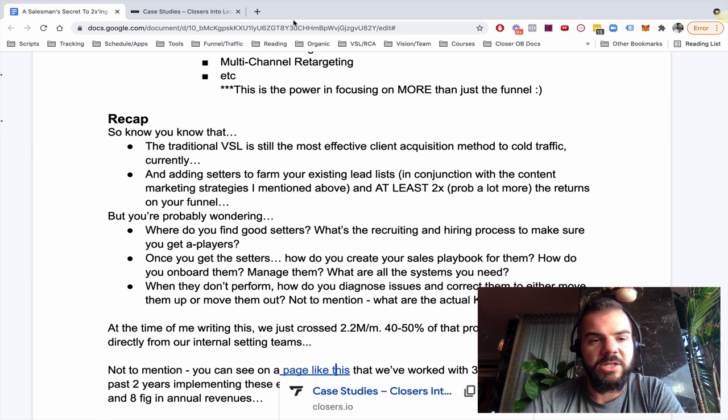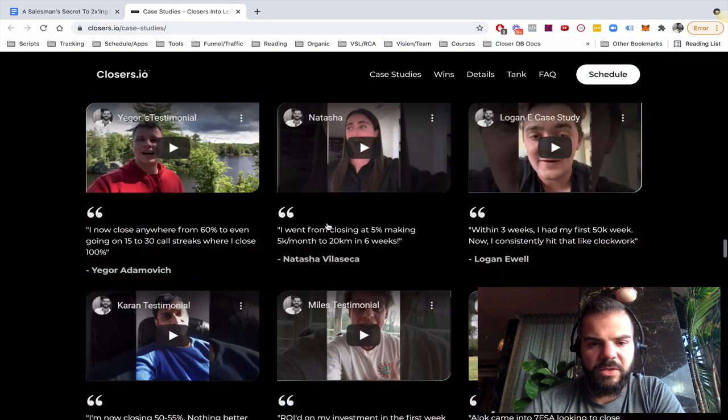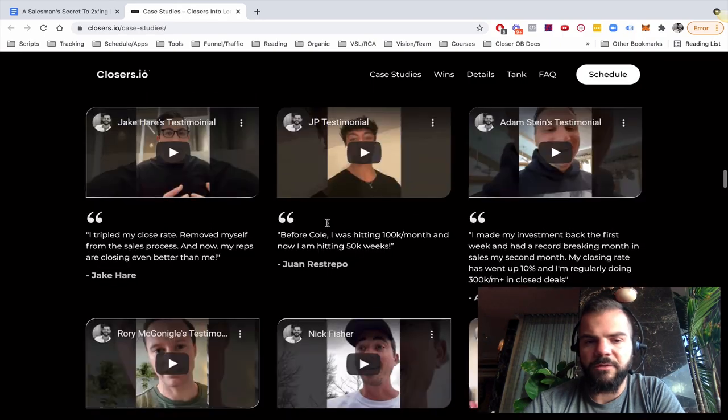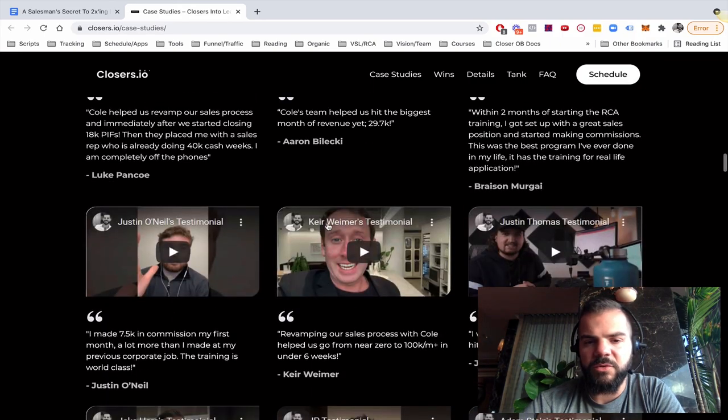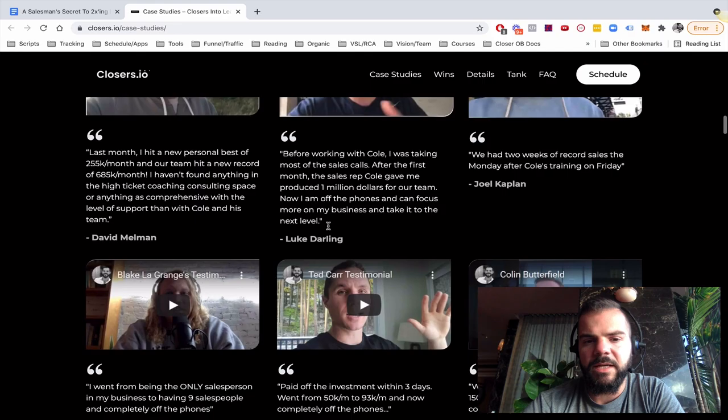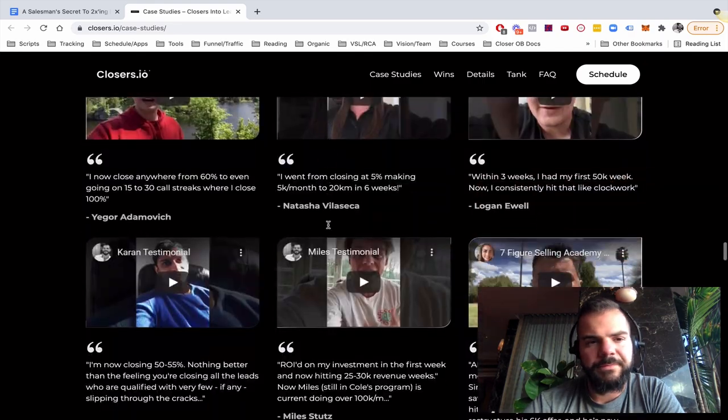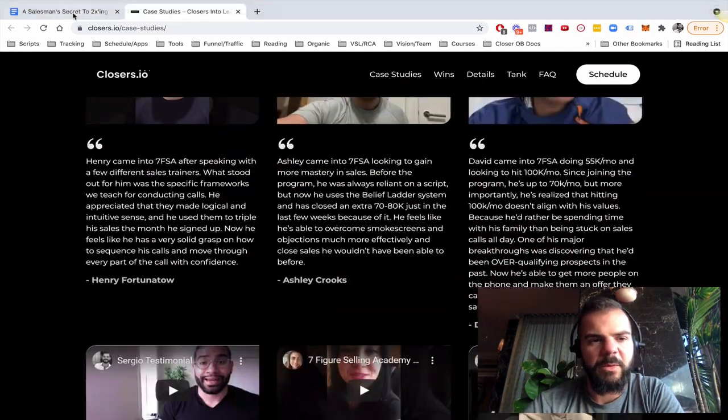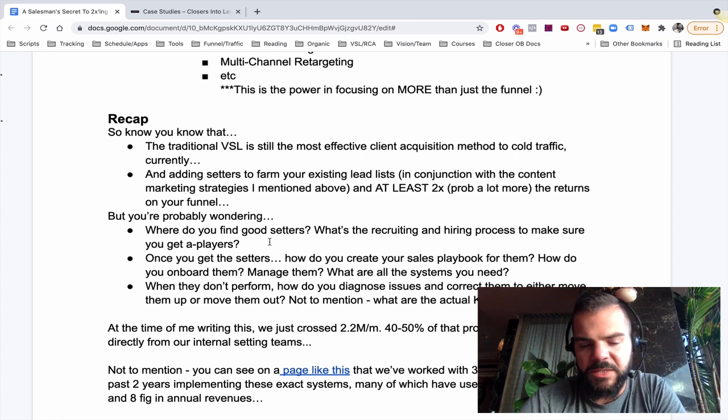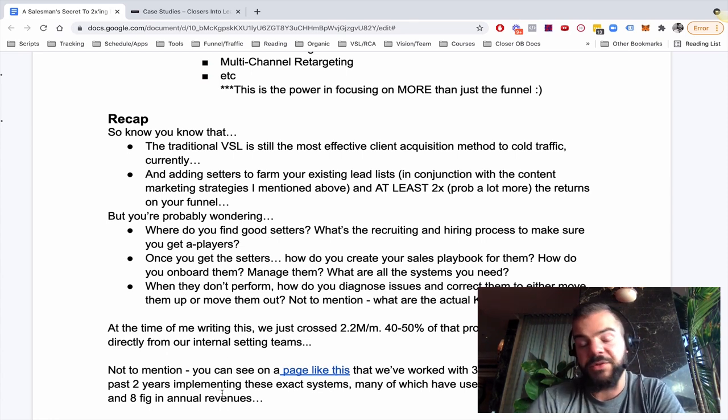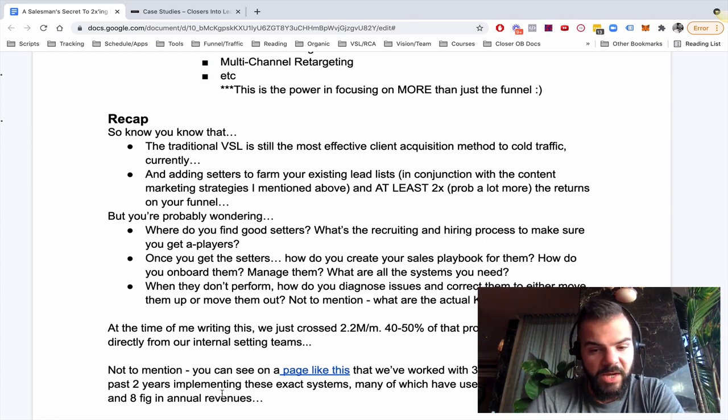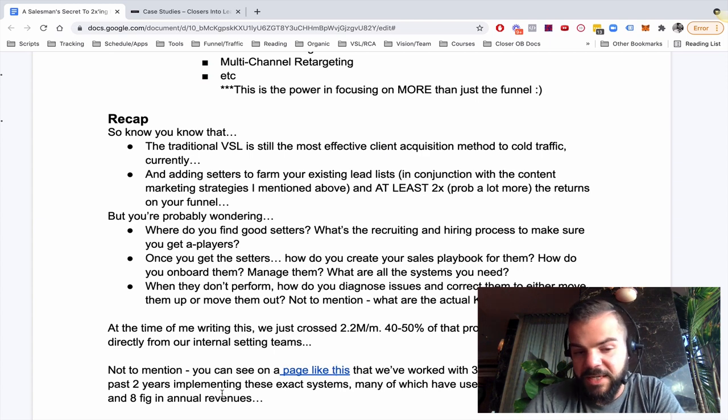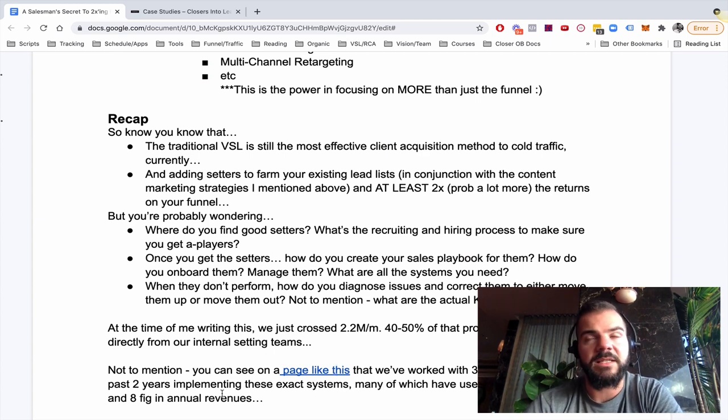Not to mention, if you see a page like this, you can literally see a massive wall of case studies of us doing this for some of the biggest names in the industry and a lot more people. We've probably worked with 350 plus sales teams in the past two years, implementing these exact systems, both on the setting and the closing side, many of which have scaled to multi seven, even eight figures in revenue.